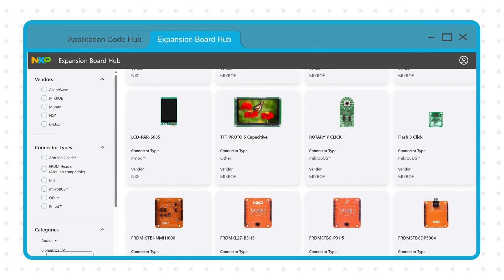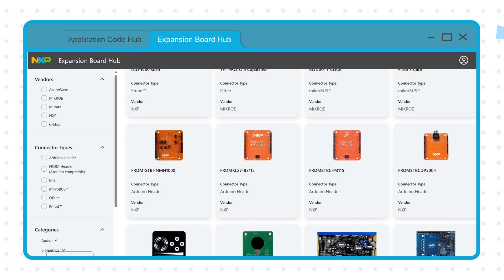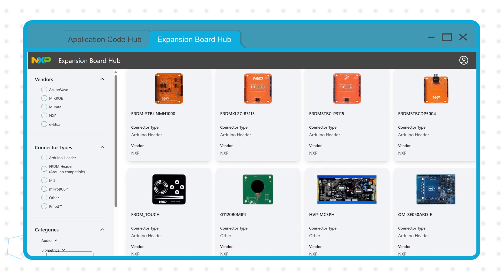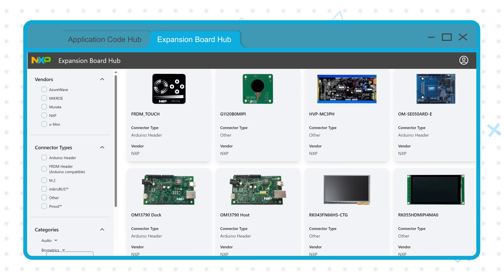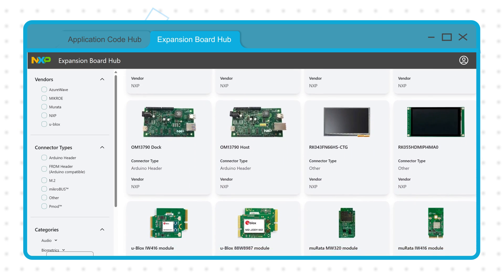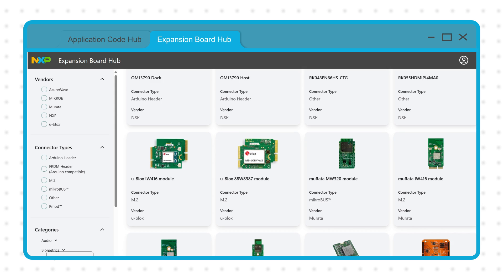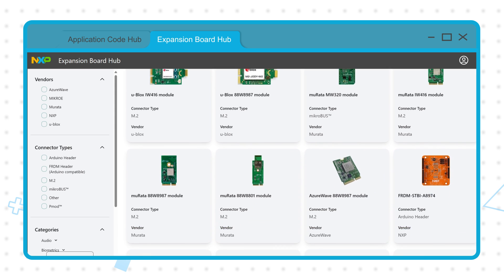The Expansion Board Hub showcases numerous expansion boards that can be used with the MCX A Freedom Boards and includes links to software support, demos, and tutorials.